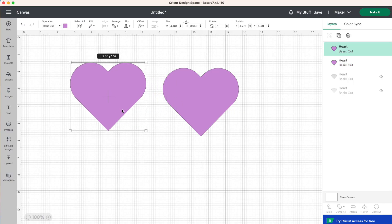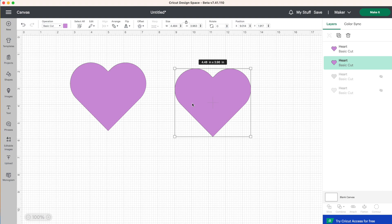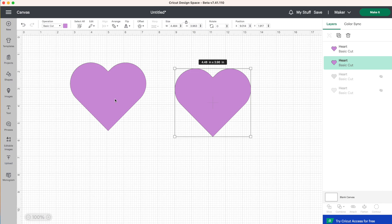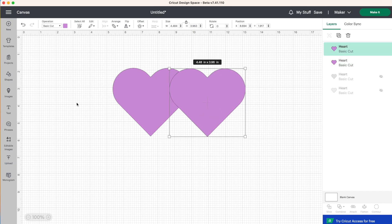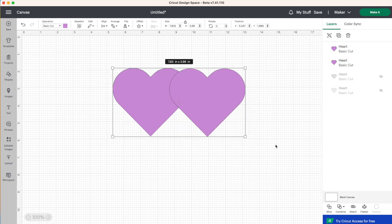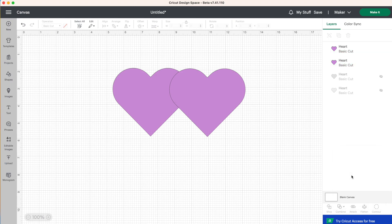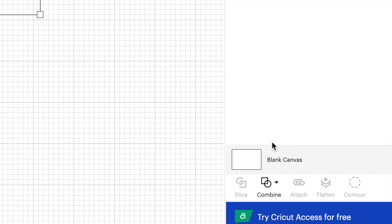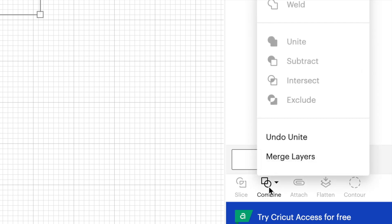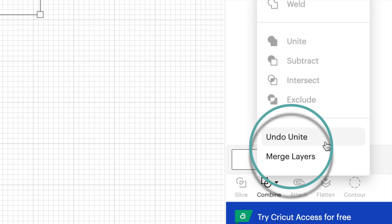If you made a mistake, you can always redo your design. And that is why I often opt to use unite rather than weld. Just because if you use unite, you can always change your design after. So let's go ahead and unite these two layers together again. So I'm going to select them both, combine and unite. Now let's click on combine again. So you'll see another option here under undo unite, and it says merge layers.